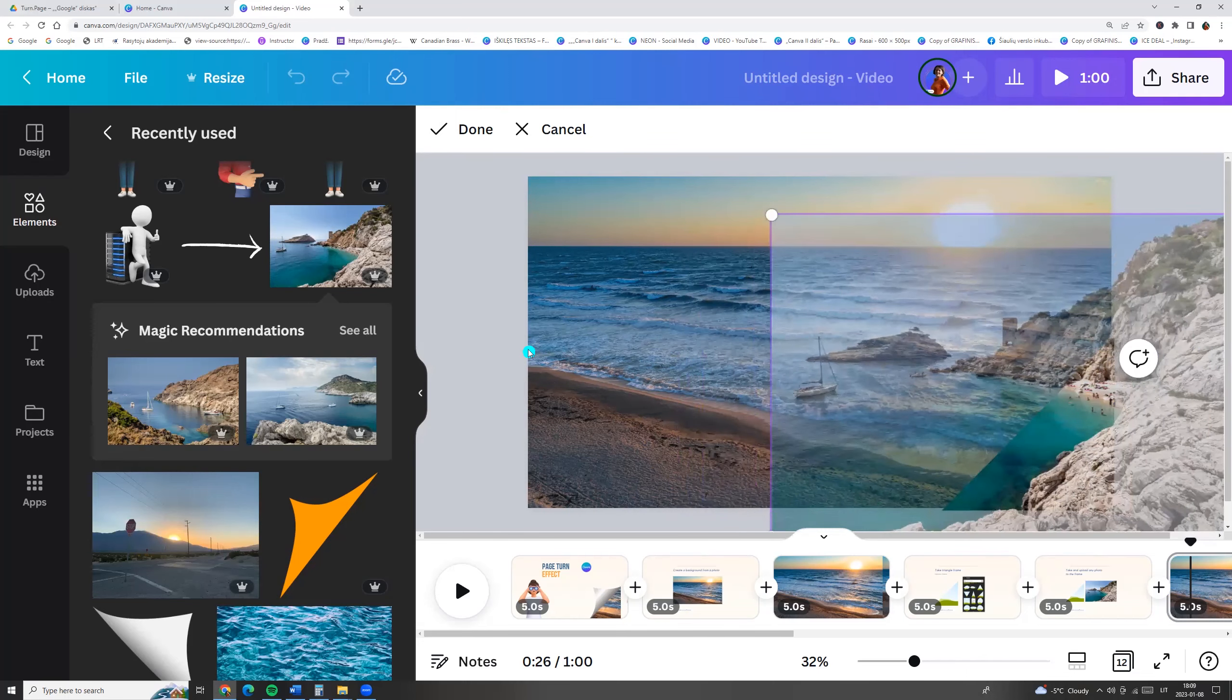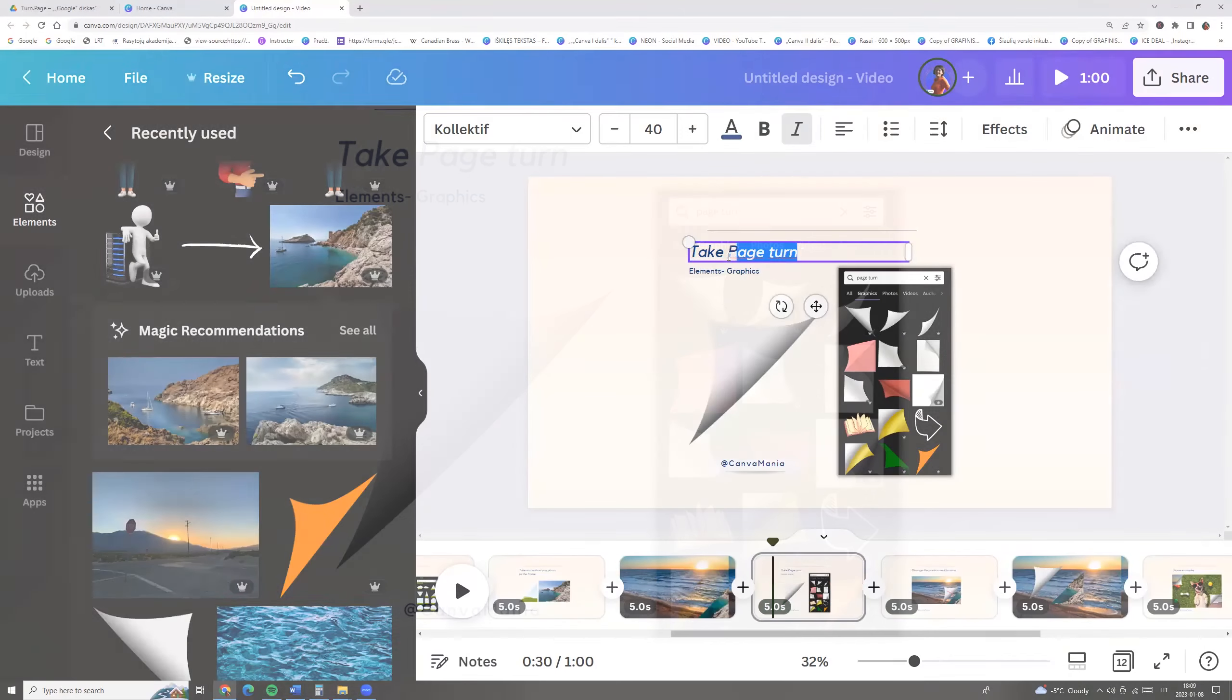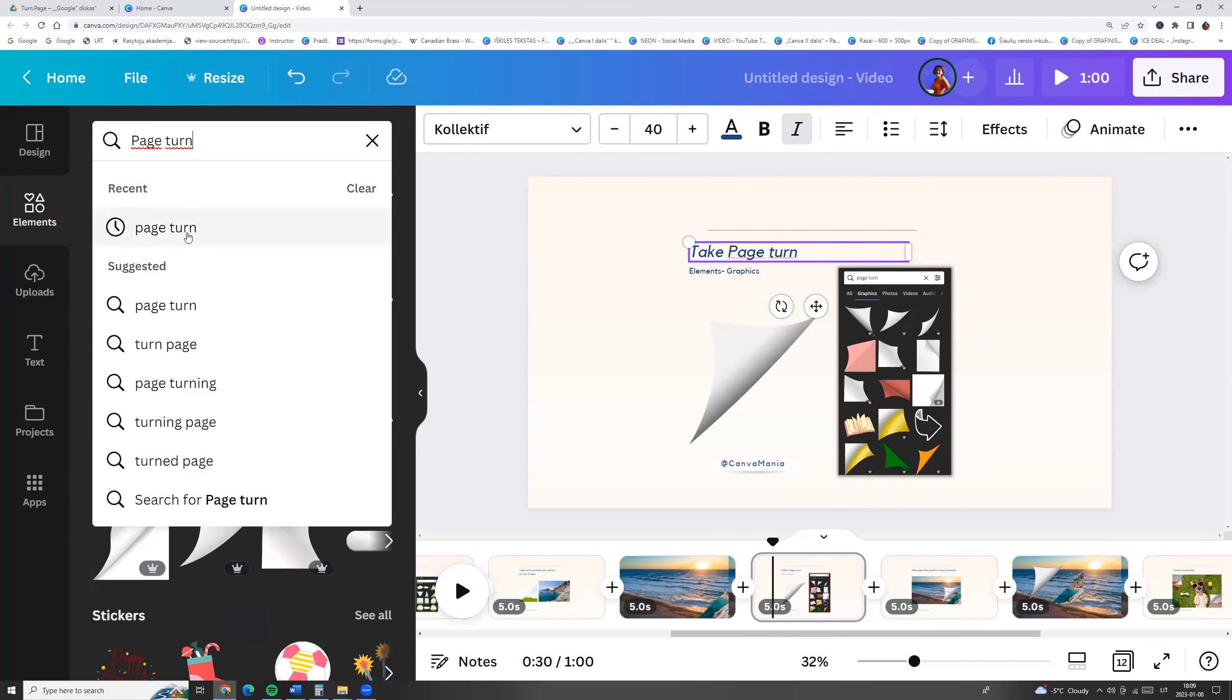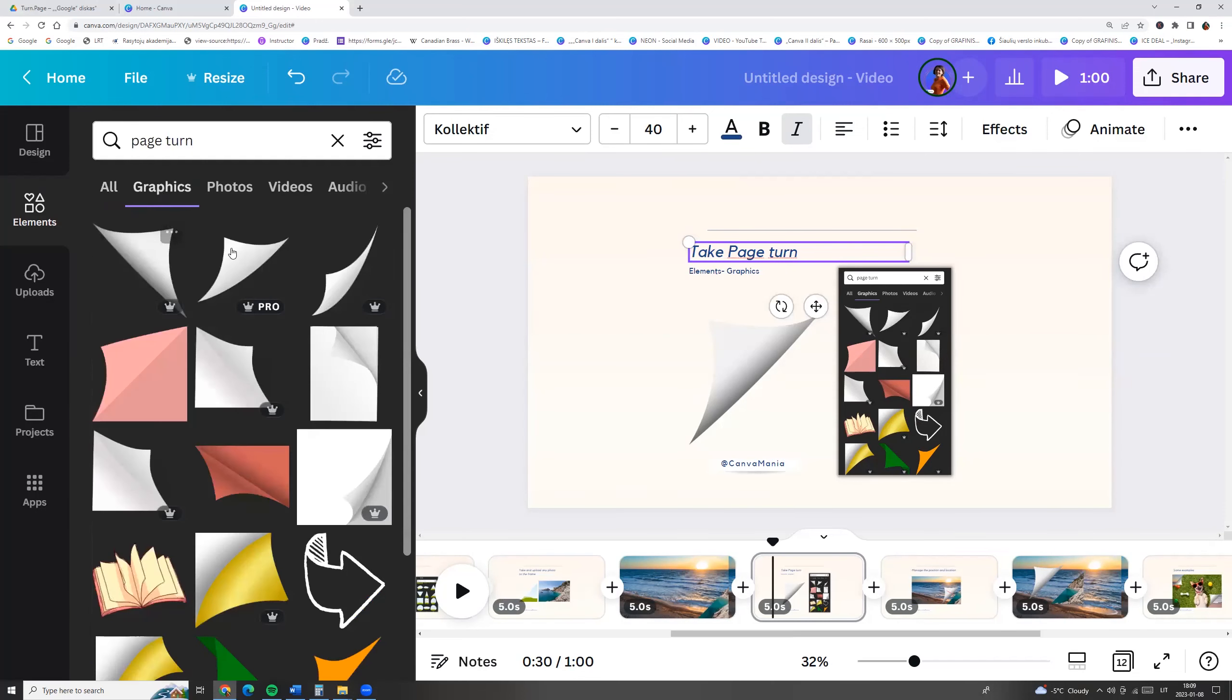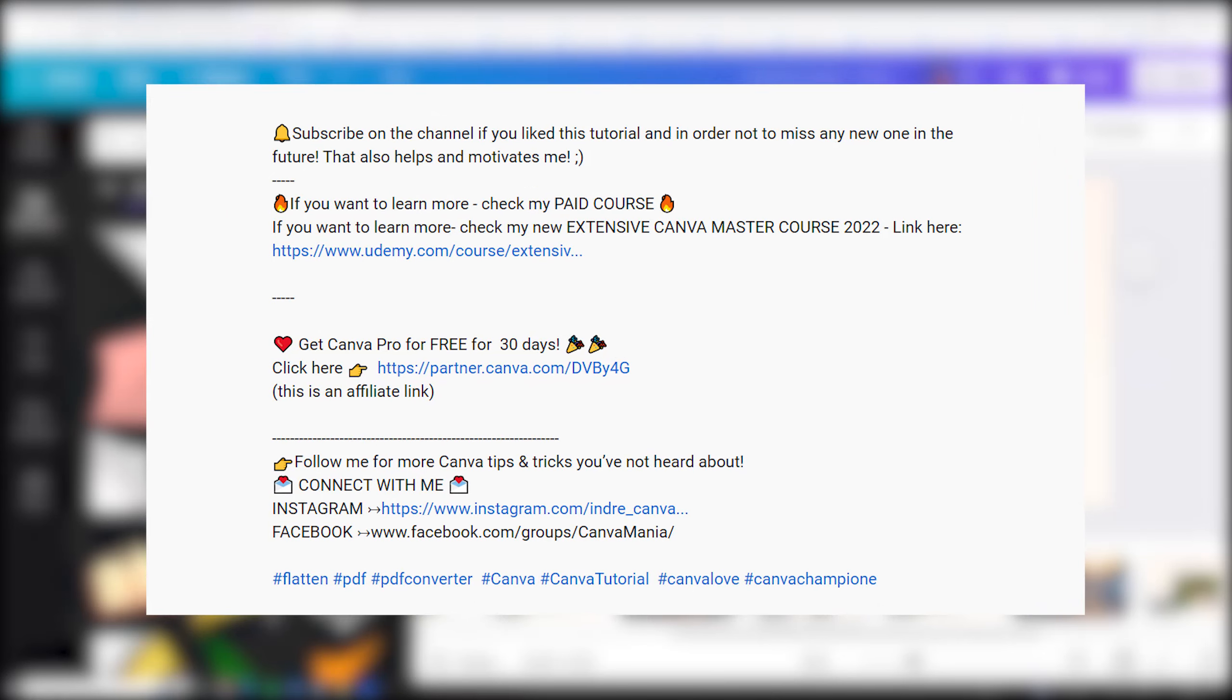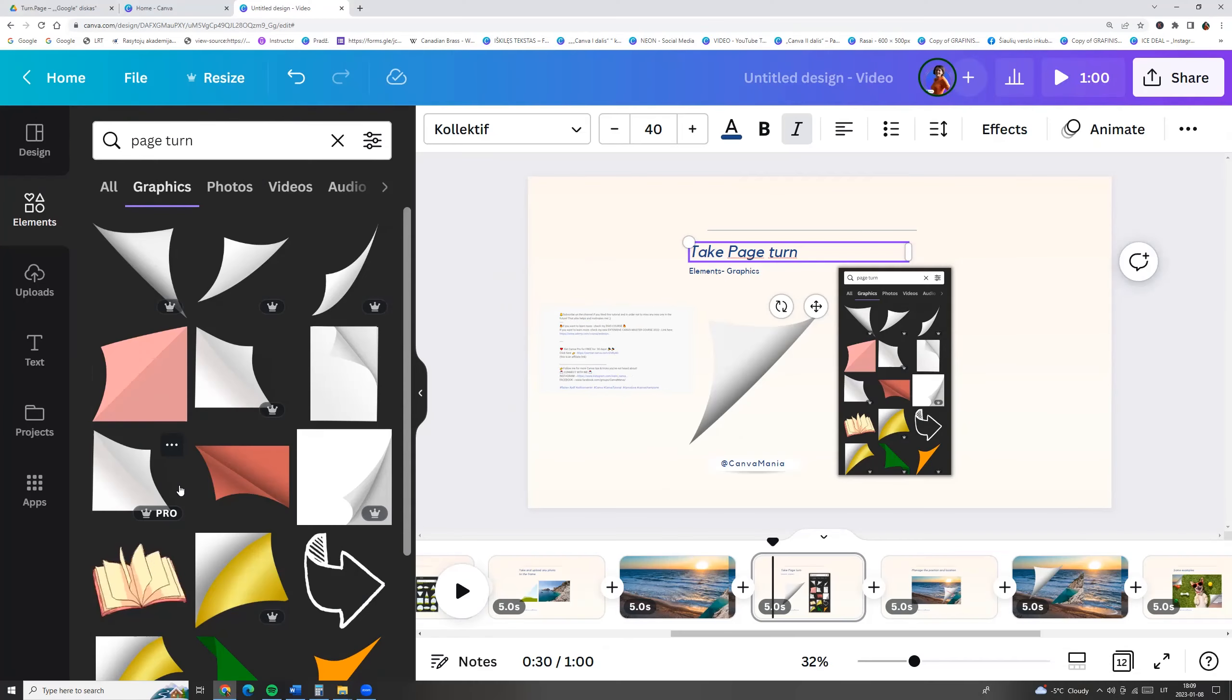Okay let's go and take page turn graphic element. So I copy the phrase and go to elements and page turn and choose graphics. And here we see all for pro users. If you don't have Canva Pro and want to try it for free, click link in the description and try it for 30 days.